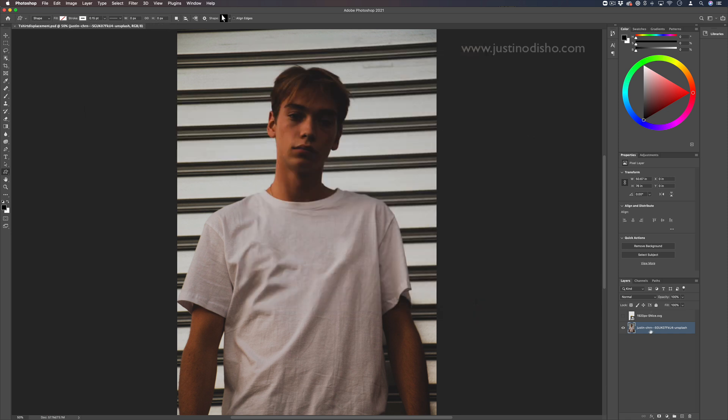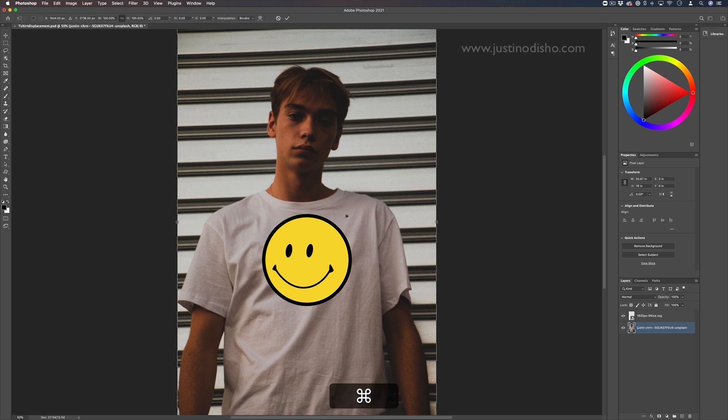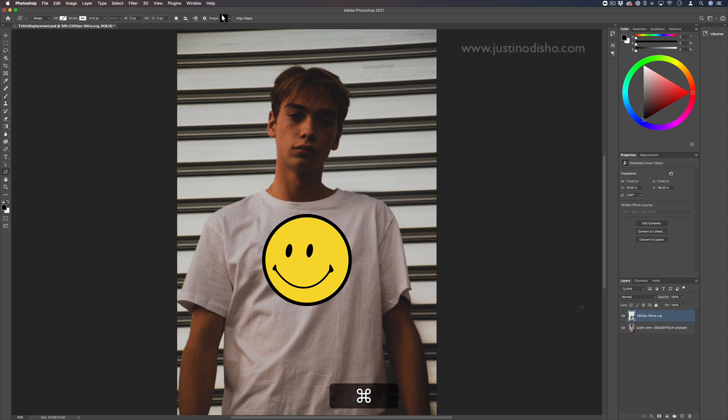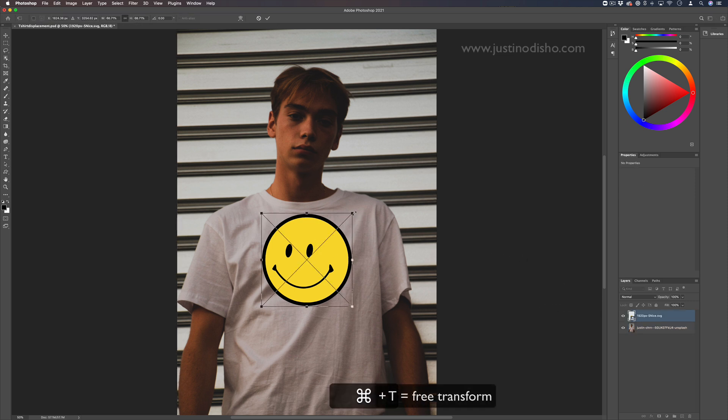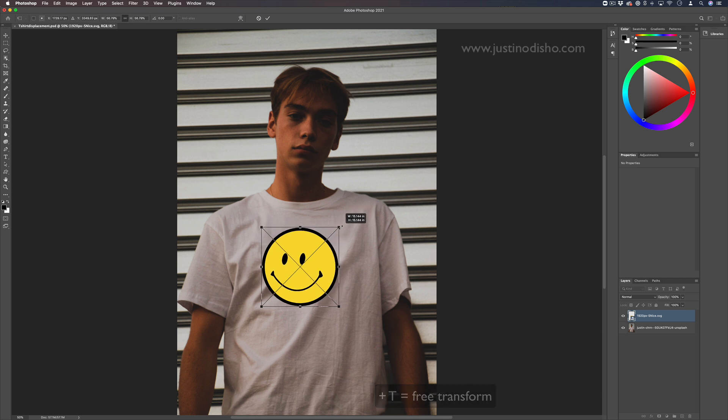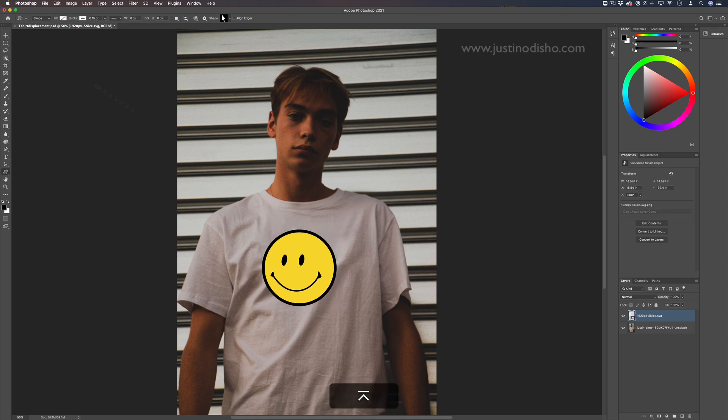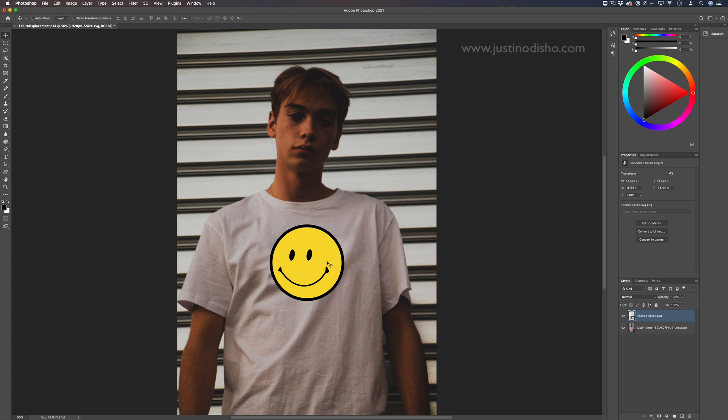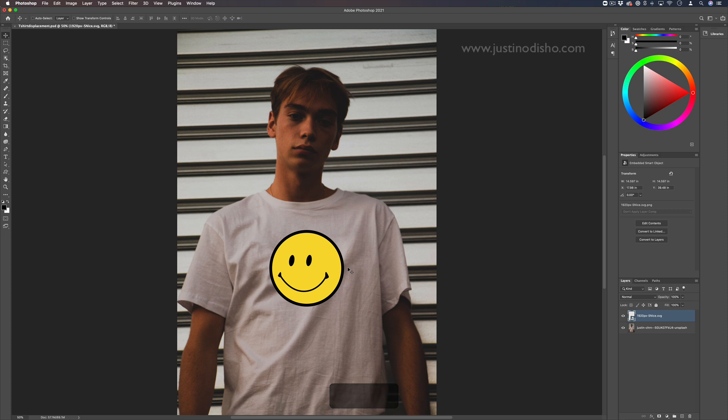Now when I drag in something else, like a different text or logo that I wanted to use, obviously it looks kind of flat, doesn't match the texture and color of the original image. So there's a few things we can do. In this case, one of them is adding displacement to the waves of the original shirt.